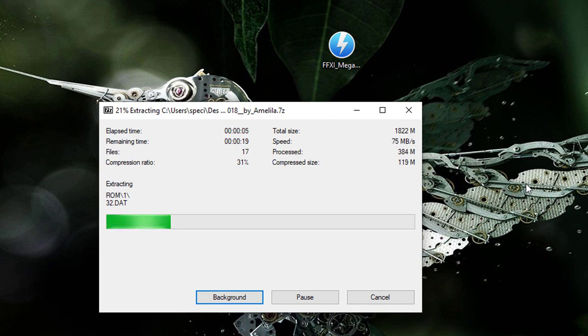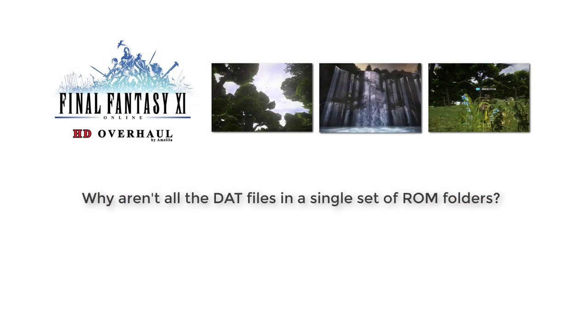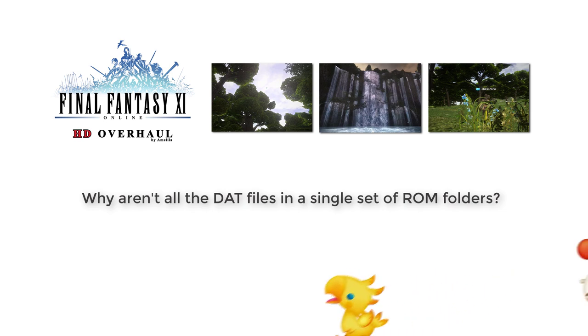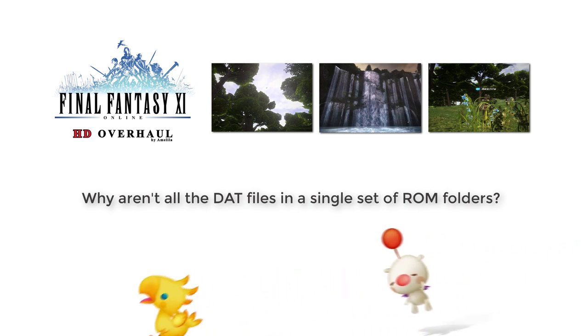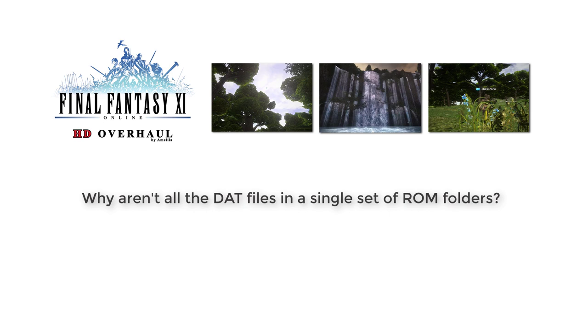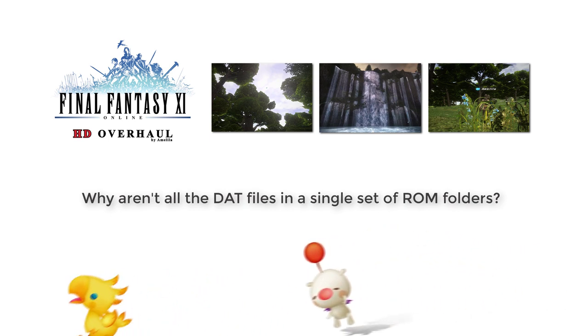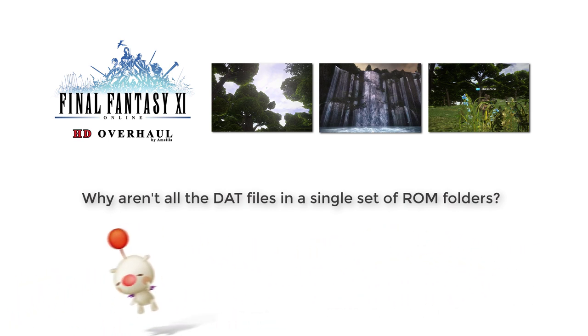Now the reason I don't have everything in a single set of ROM folders is because some people, like myself, prefer to use the Ashida DAT plugin for most of this stuff. The Ashida DAT plugin allows you to load custom DAT files without replacing the originals found within your Final Fantasy XI install directory.